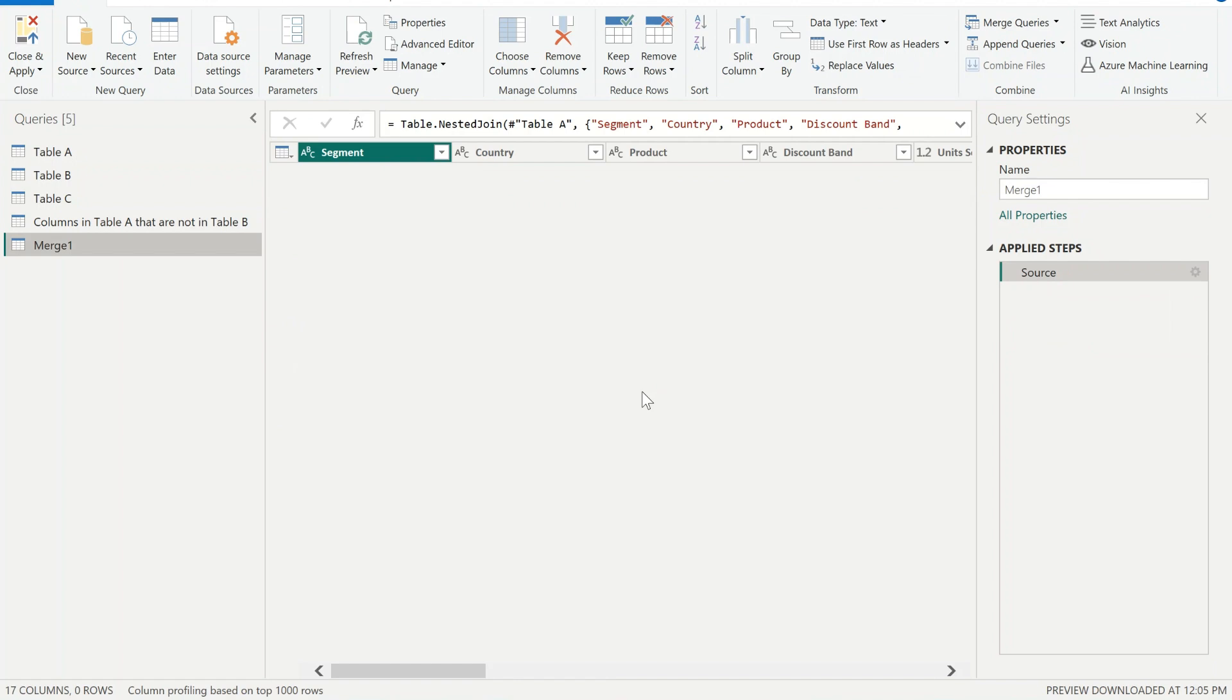And there it is, that's how you can do comparison using Power Query.